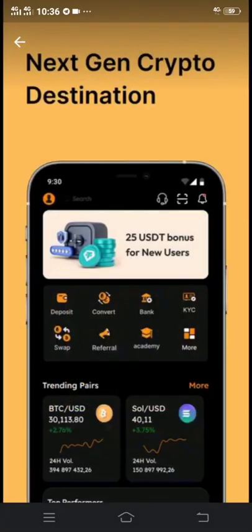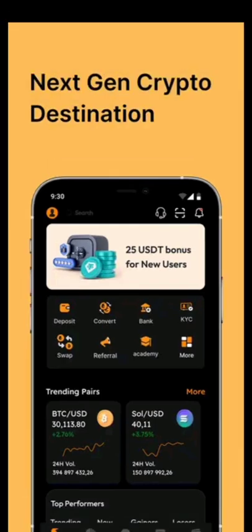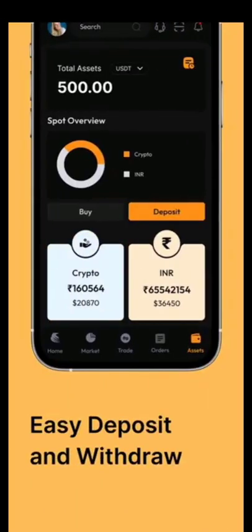You see — 25 USDT bonus for new users. So as long as you are a new user, you get a 25 USDT bonus instantly after your KYC verification. You don't need to deposit.